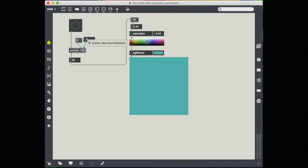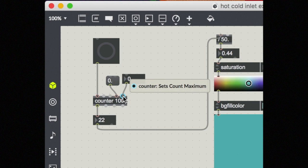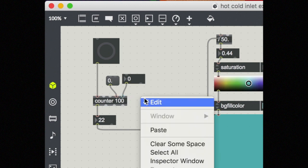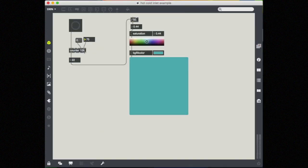So I'm going to send it a number here into the fifth inlet, which sets the count maximum. Notice that when I put a number through, there was no output into this box. However, now instead of the count maximum being at 100, it's only at 75.